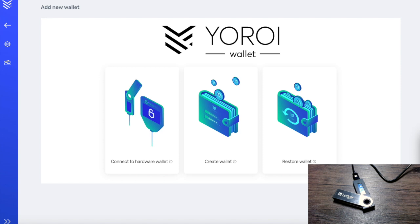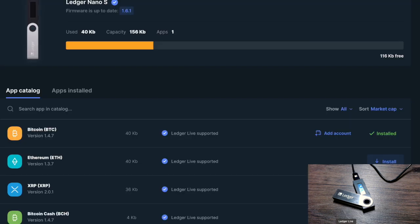On the screen I've got the Yoroi Chrome extension, which is currently available for Google Chrome — they are working on bringing it out for Mozilla Firefox. What we need to do first is go over to our Ledger Live application on our computer. I would recommend that you update the Ledger Live application if needed.